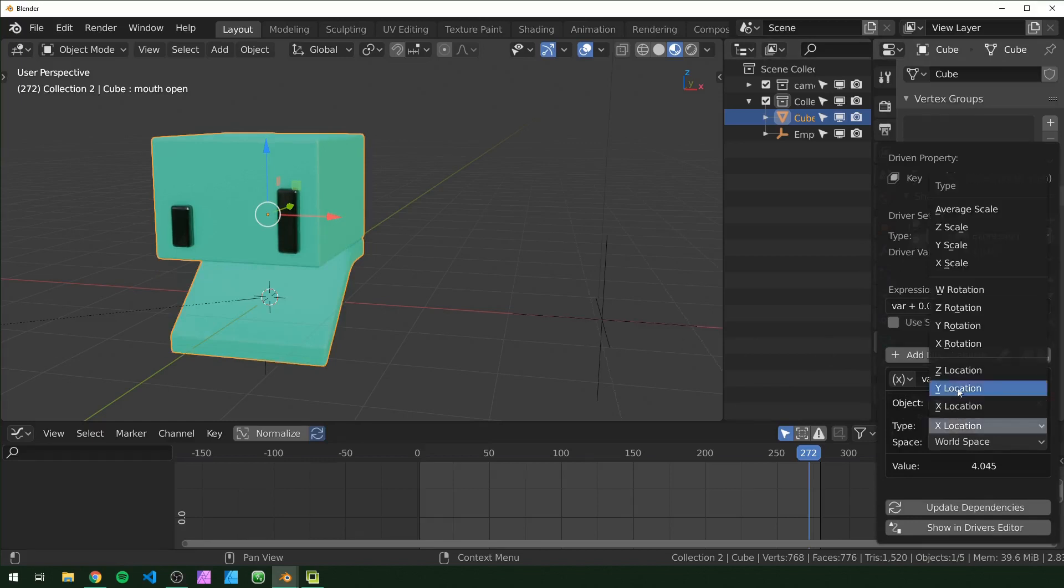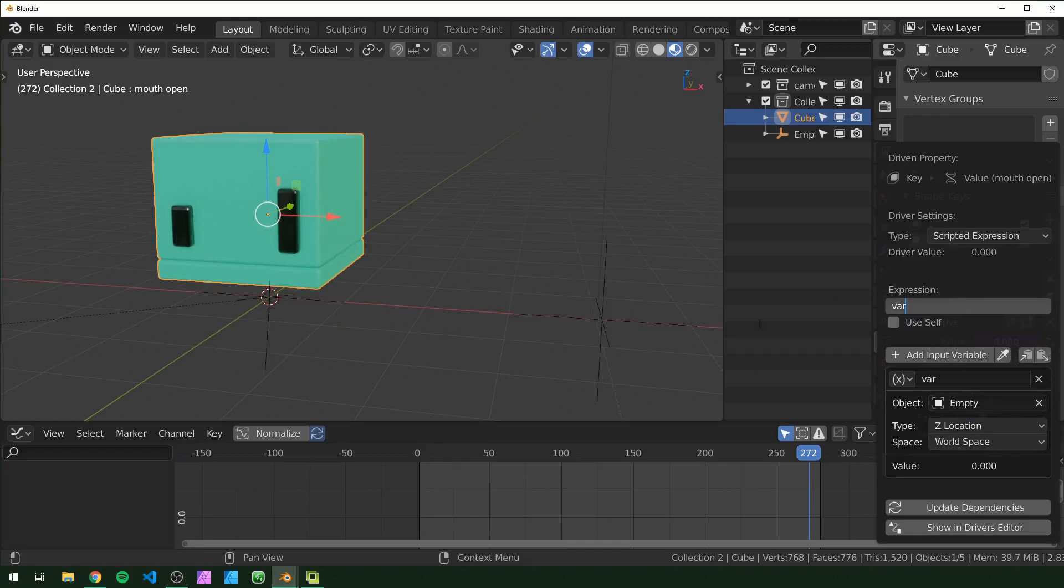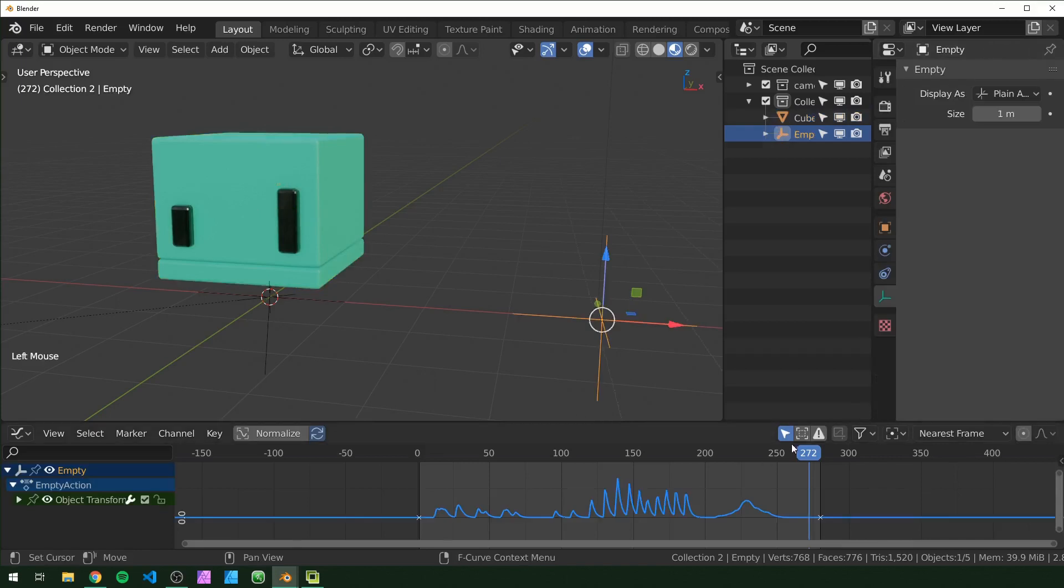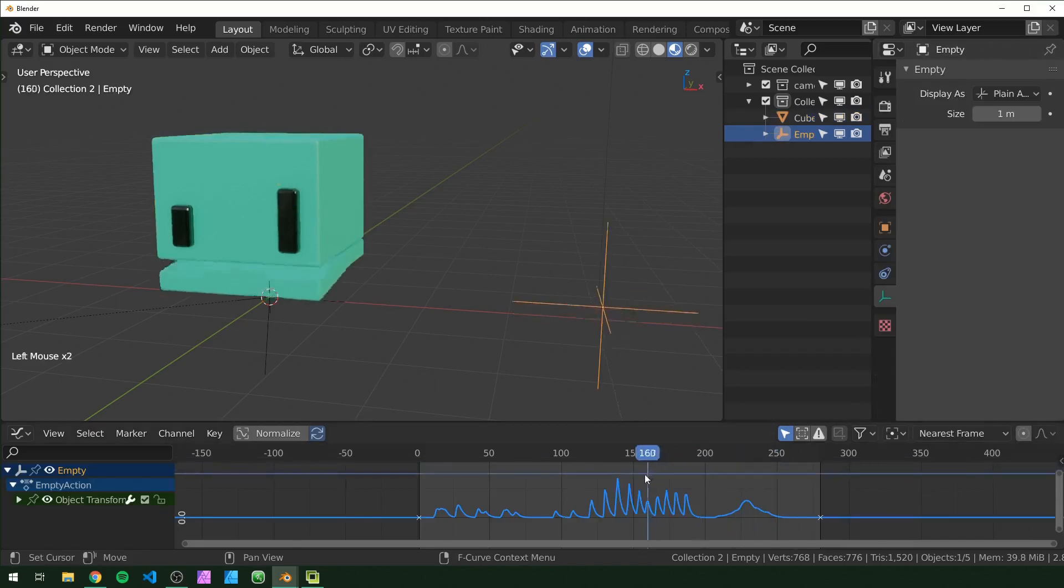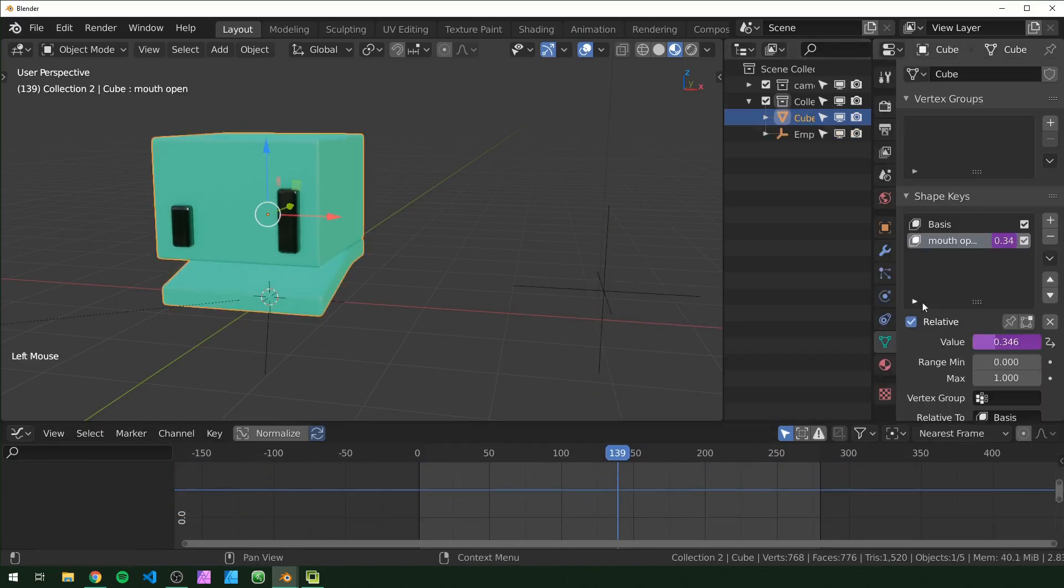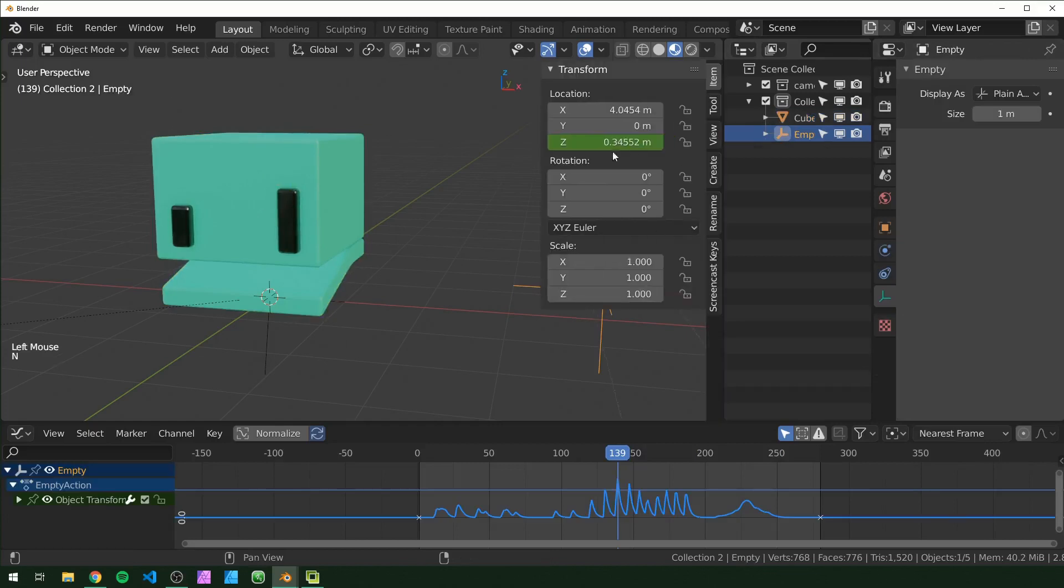And X location - you can change that to Z location. And World Space should be fine also. And right here I'm just going to delete this so it's just using our variable. This is basically just looking directly at the Z location of the empty. So as we can see, I'm just going to scrub to our highest point right here, and it'll tell us this is 3.46. And if we look at the Z-axis, it's very similar.